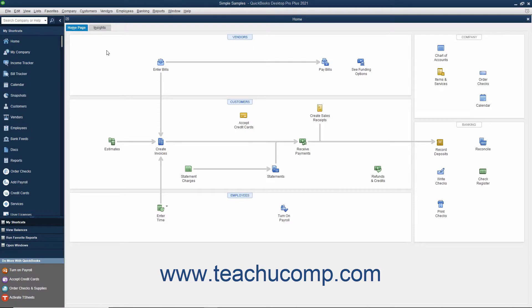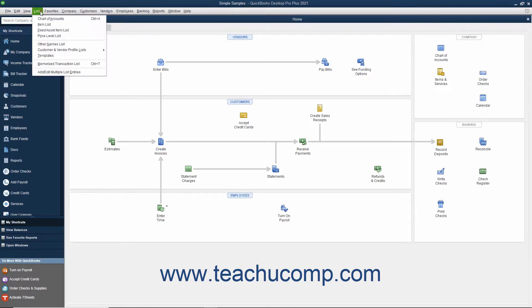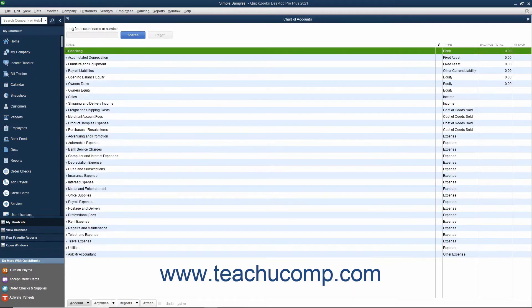One of the most important lists in QuickBooks is the Chart of Accounts. To open this list, select Lists, then Chart of Accounts from the menu bar. The Chart of Accounts lists all the accounts in your company file. These accounts track all incoming and outgoing money and tell you how much you currently own and owe.